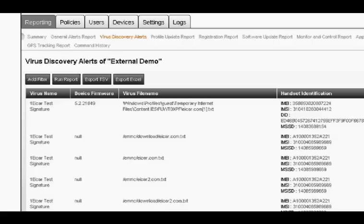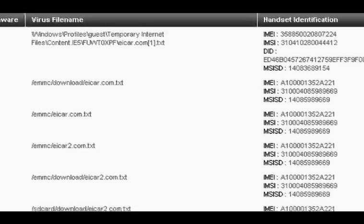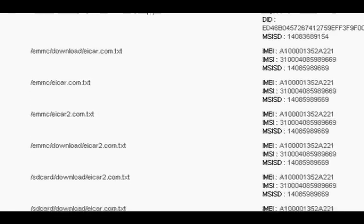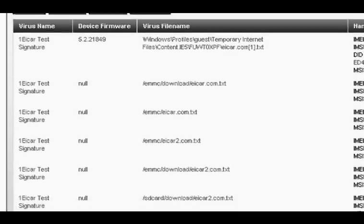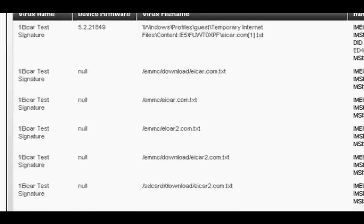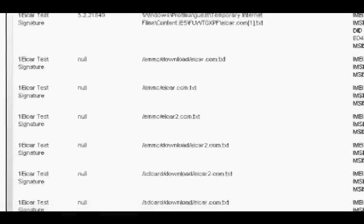Virus discovery alerts allow the administrator to access files that have previously been identified as viruses and removed from users' devices.